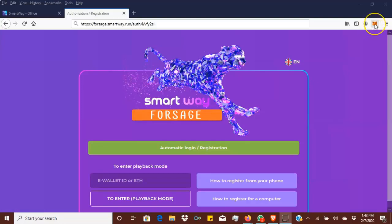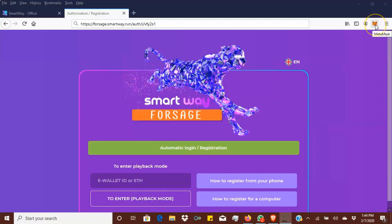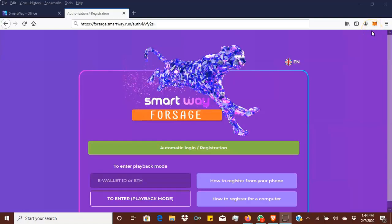I have other video tutorials on how to install MetaMask, so just check that out. You can also go on YouTube and watch step-by-step videos showing you how to download a MetaMask wallet and how to fund it. For this video I'm not going to do that, I'm going to show you how to get started and get into the program for Smart Way Forsage.